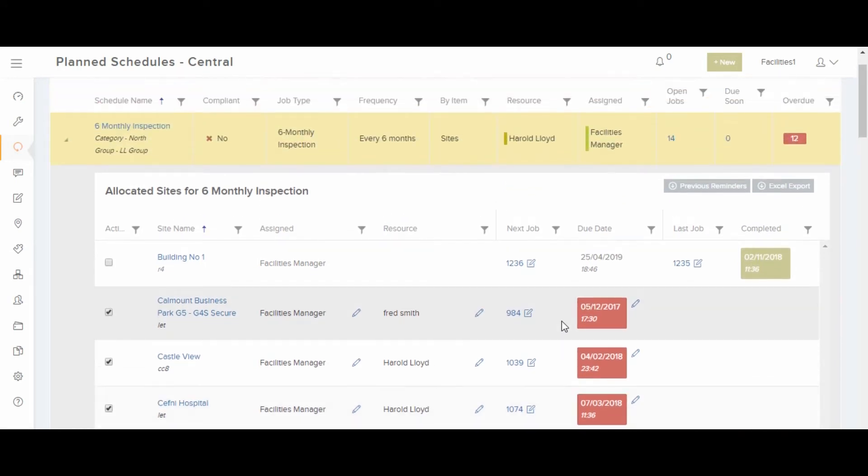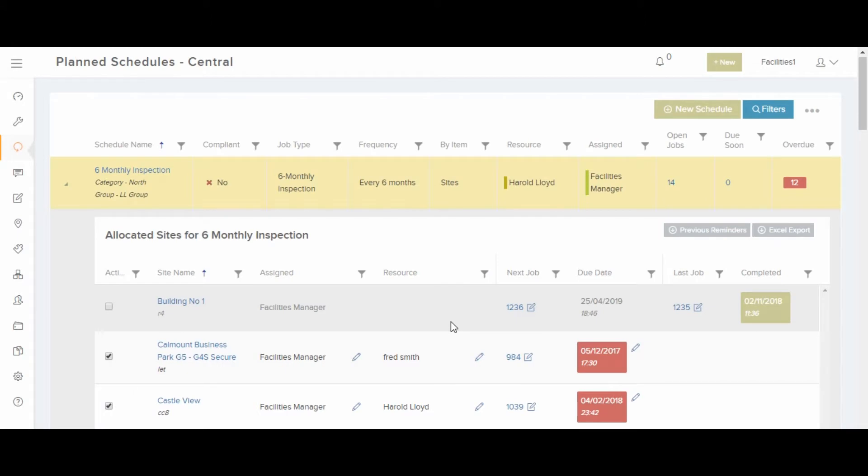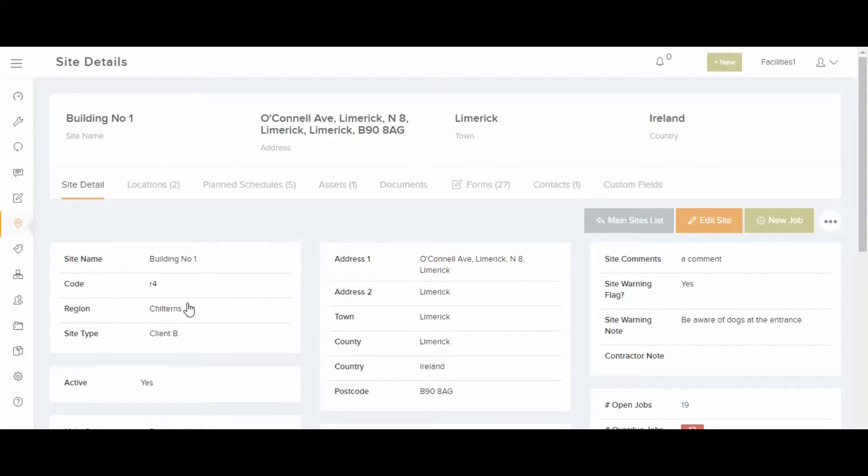You can click into the planned jobs to see the information. You can also click on its site. When you go into one of these sites, you can see this planned schedule is reflected on the planned schedule tab.